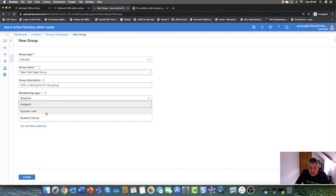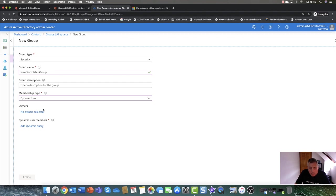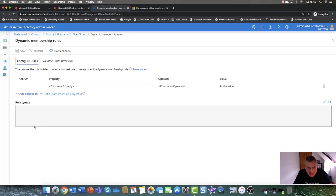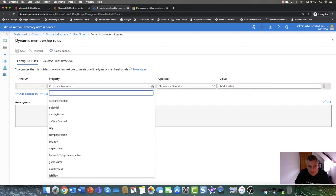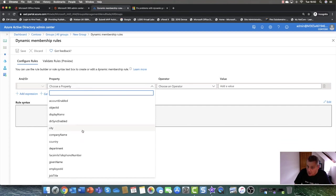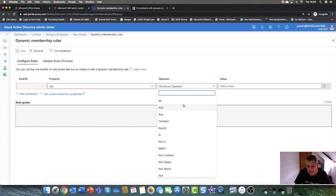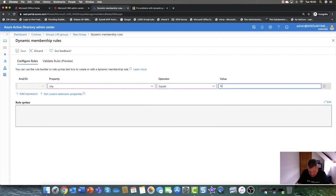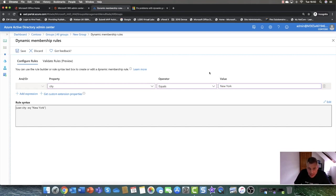So you can either have dynamic users or dynamic devices. For a dynamic user, you create a dynamic query. I'm going to go in and choose the property to configure the rule. We have two sets of tools here — a configuration and a validation, which is a new feature that validates the rule to check you've done it right. For this demo, I'm going to choose the property 'city', set it to 'equals', and set the value to 'New York'. Basically, anyone with a user account with a city attribute of New York will automatically become a member of this group.